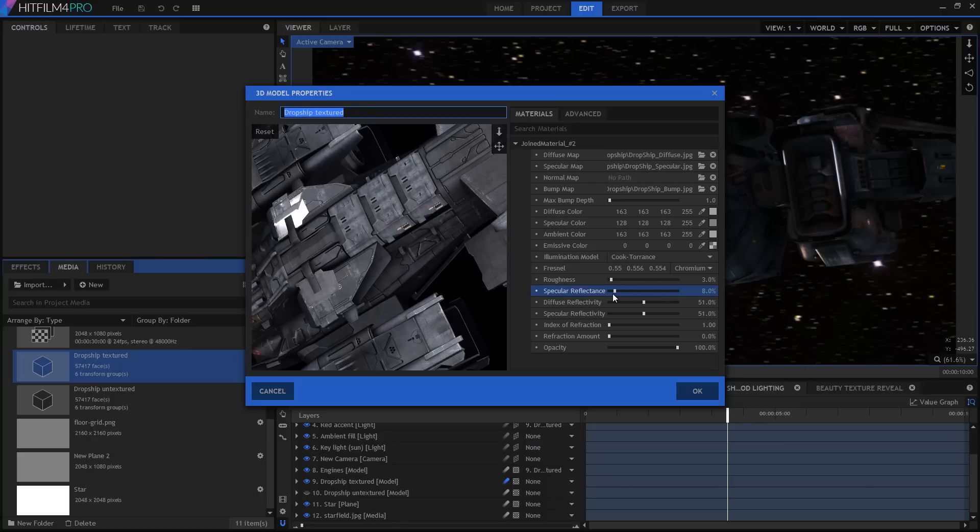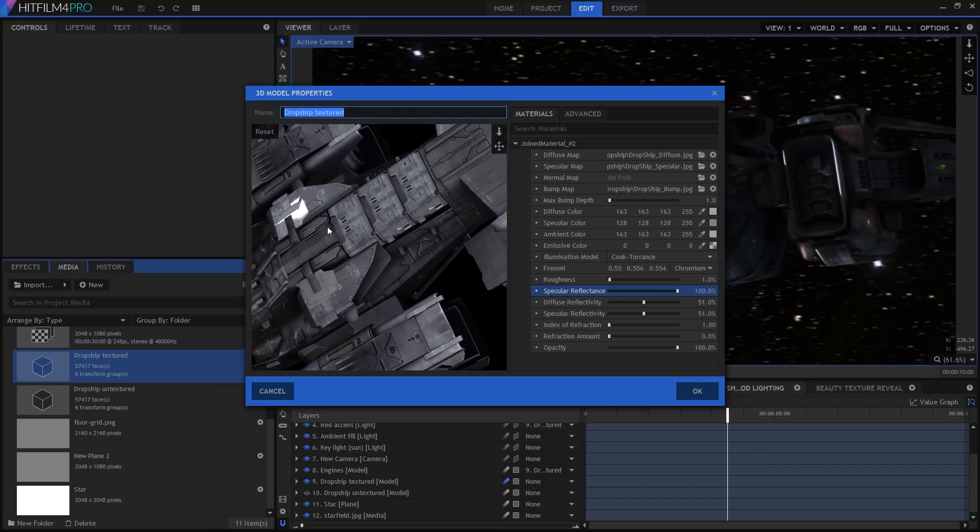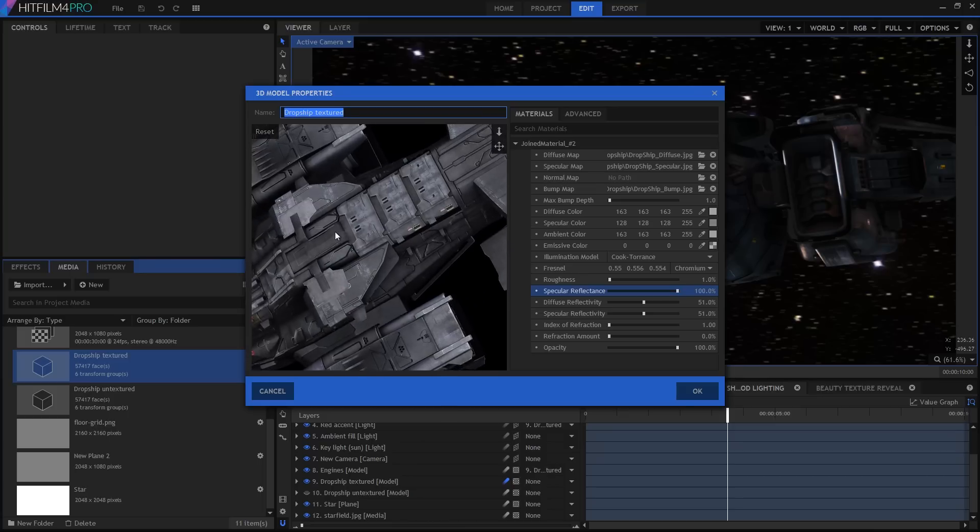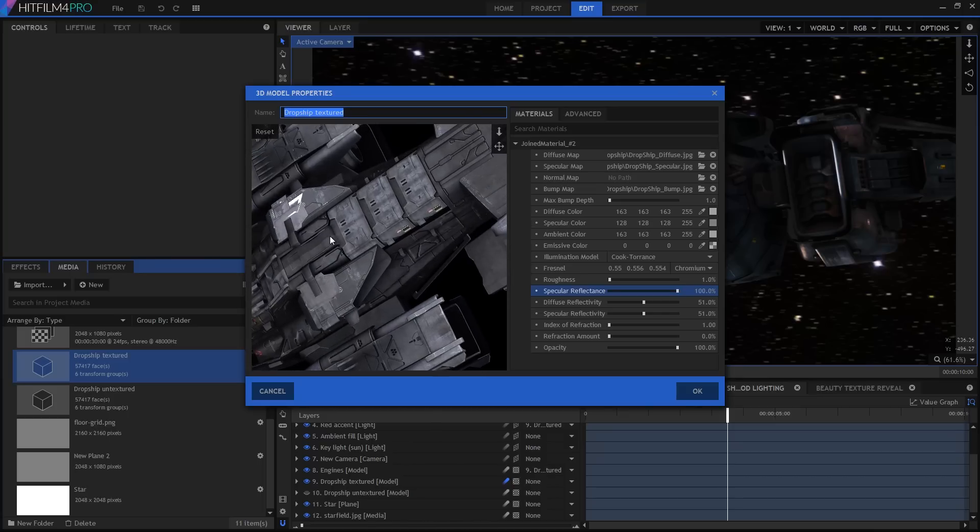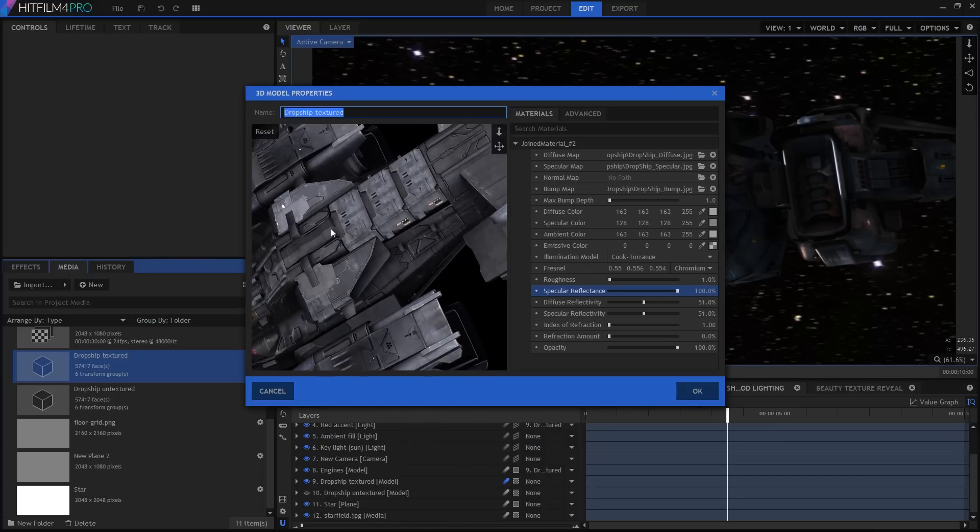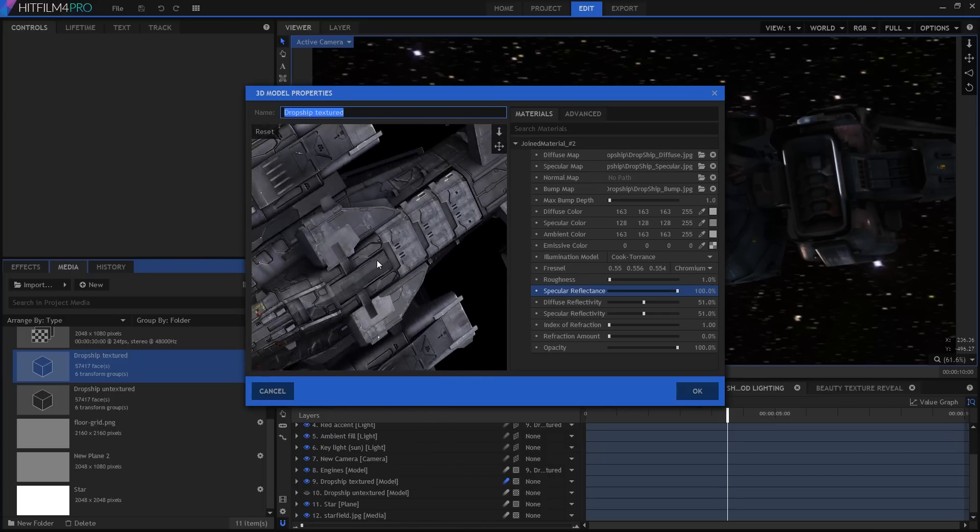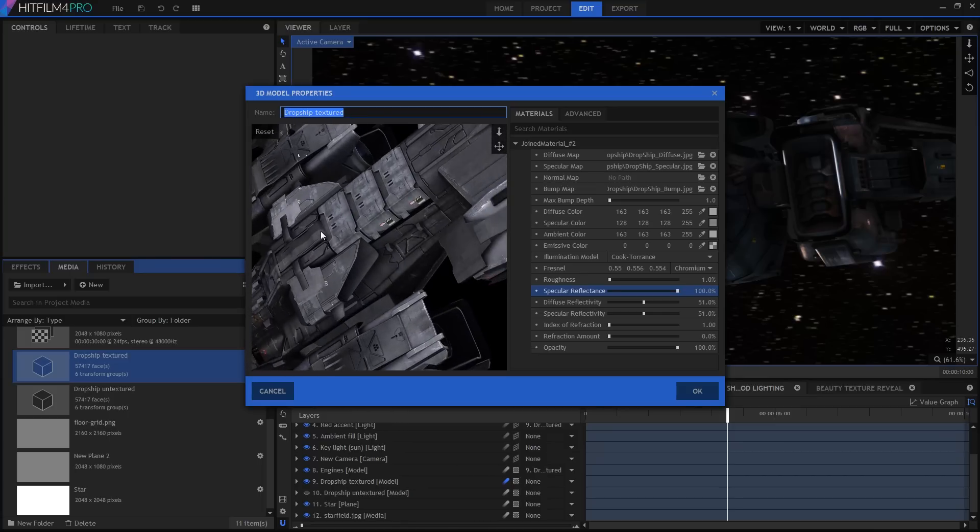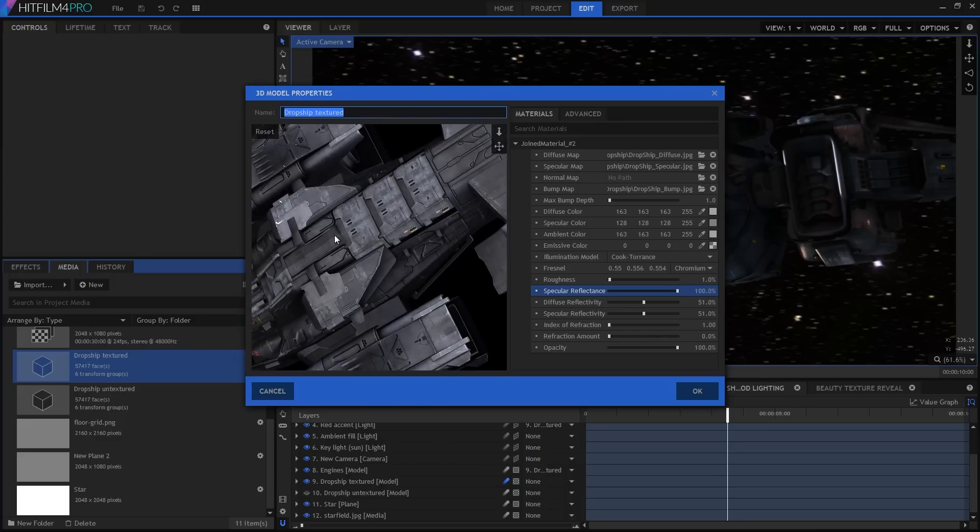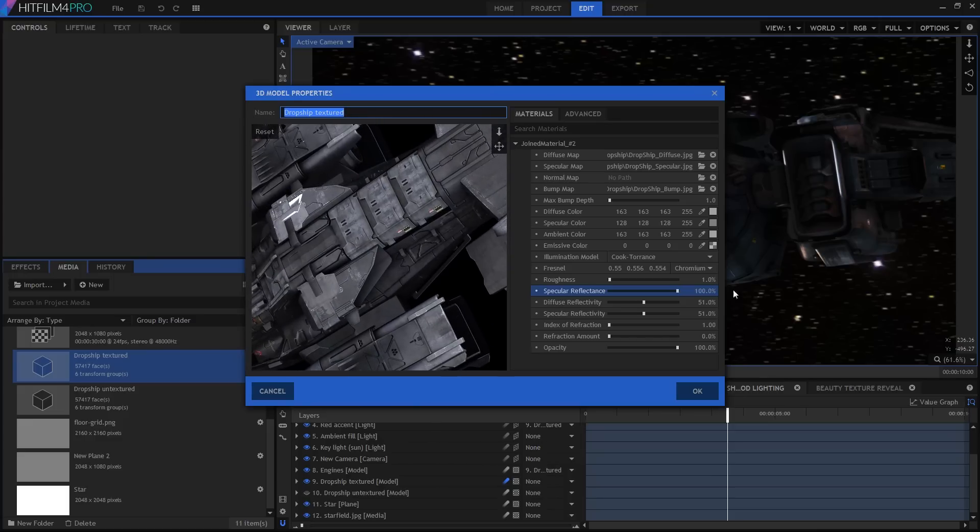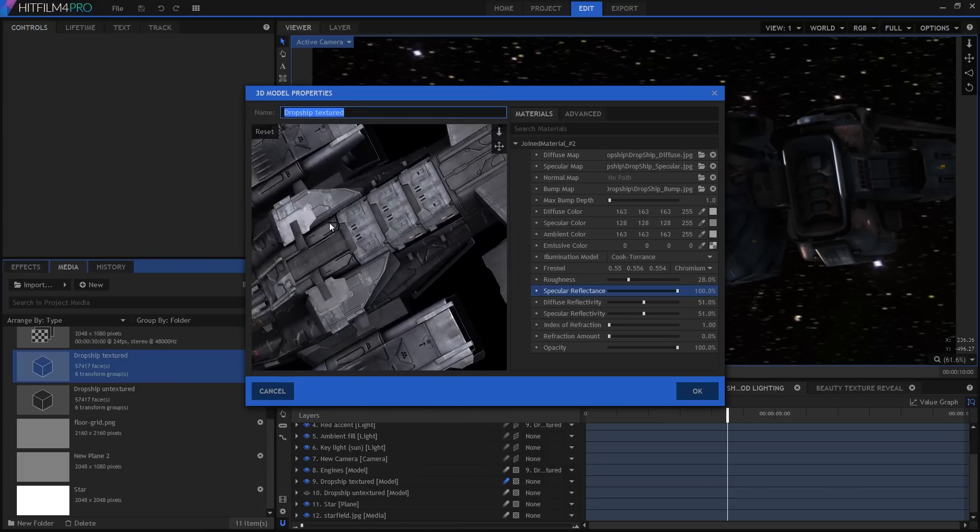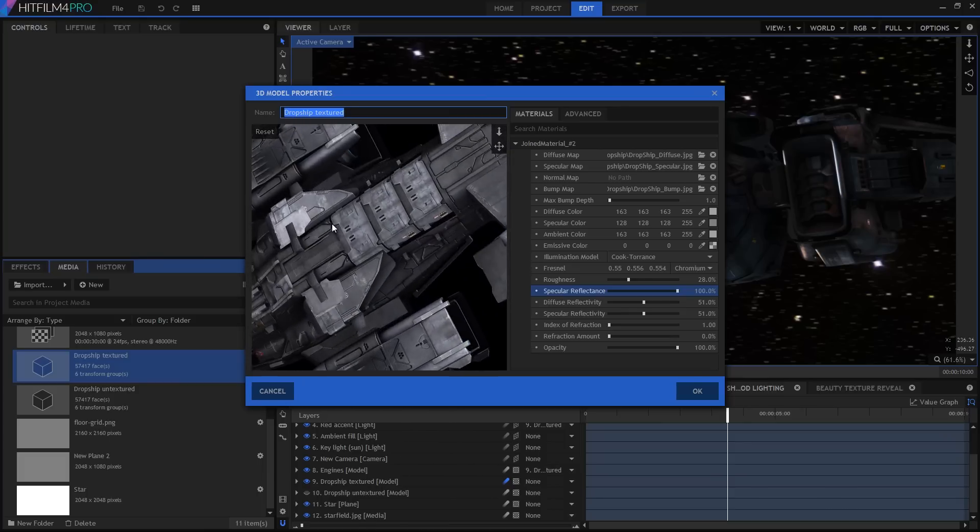Specular reflectance is basically the intensity of the shine on the surface. The roughness is the really interesting one. If you have it way down low, you're basically saying this is a really highly polished shiny thing. In that case, light hits the surface and just bounces straight back with a very defined specular highlight. As you increase the roughness, the surface becomes less shiny and light is dispersed and scattered across the surface.